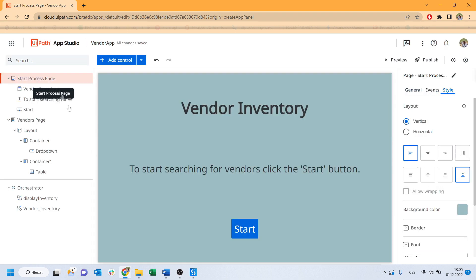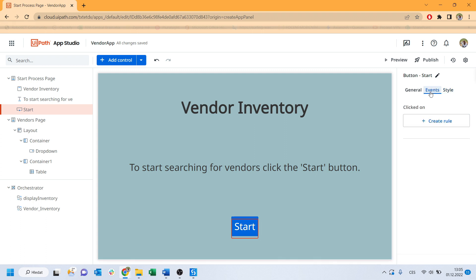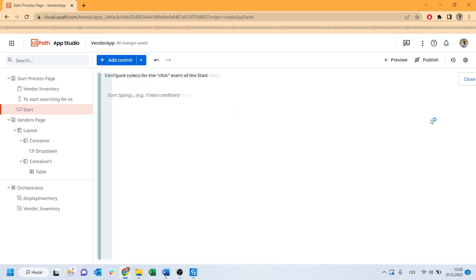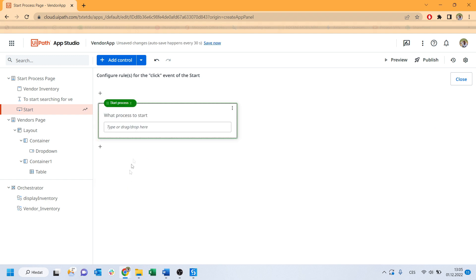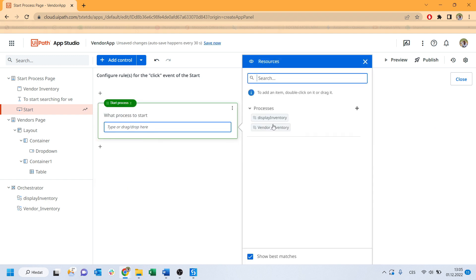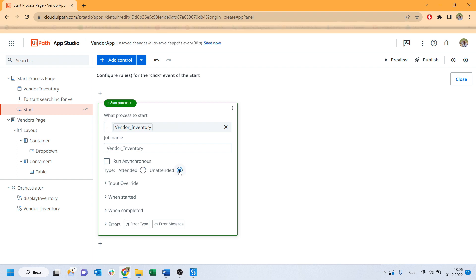Back to our start process page. Select the start button, see the tab events, create rule, start process and voila! You are able to drag and drop your first process. Set it as unattended.